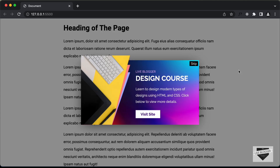Hi everybody, welcome to Live Blogger. In this tutorial series, I'm going to show you how to design this pop-up modal or pop-up ad using HTML, CSS and JavaScript.